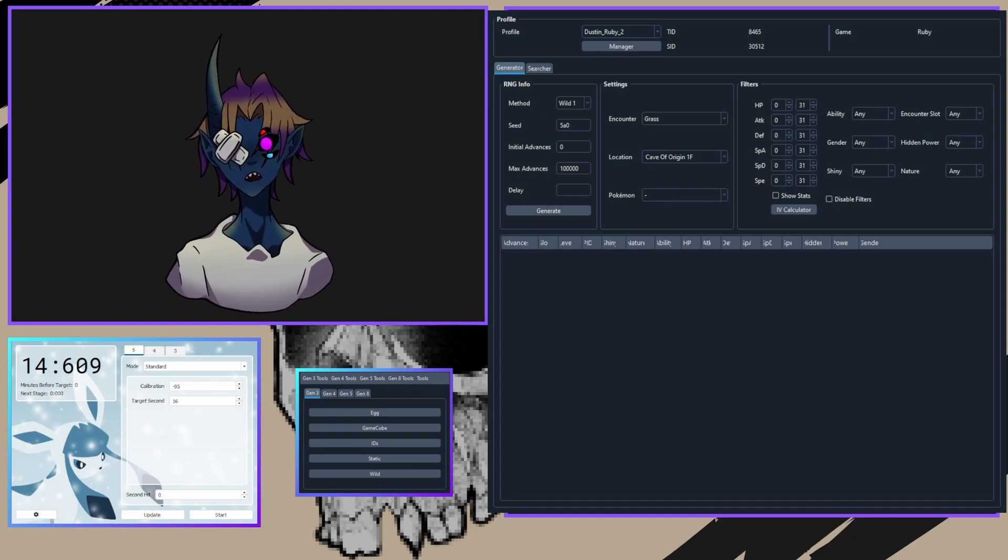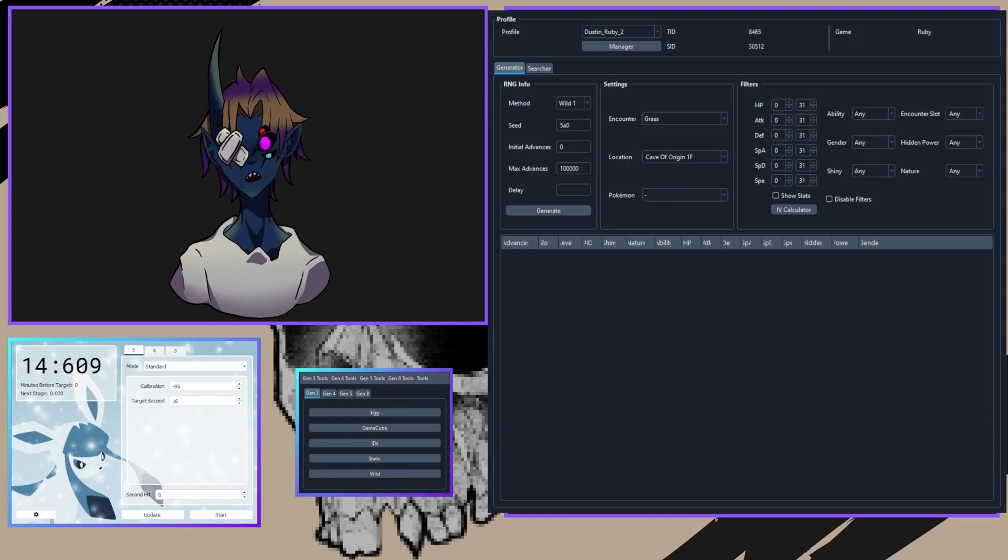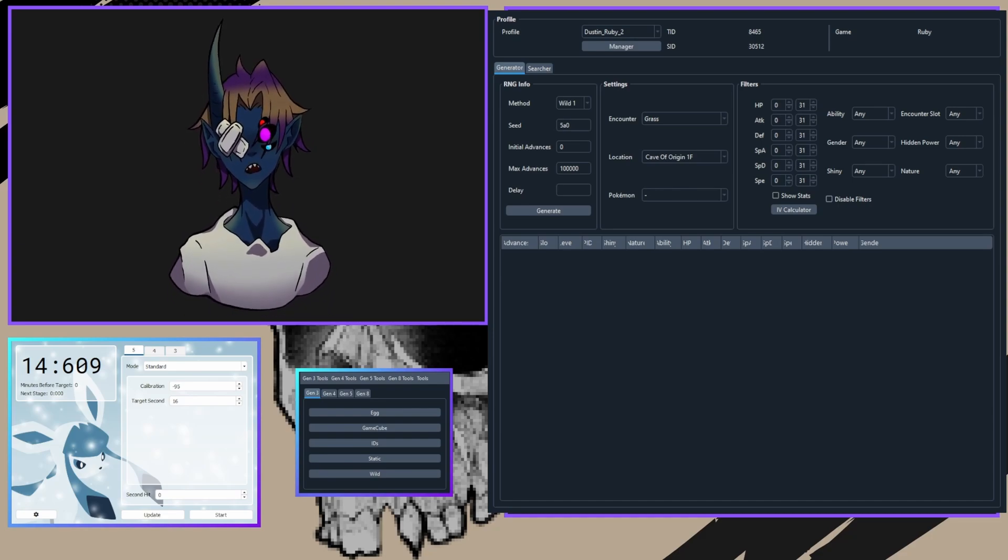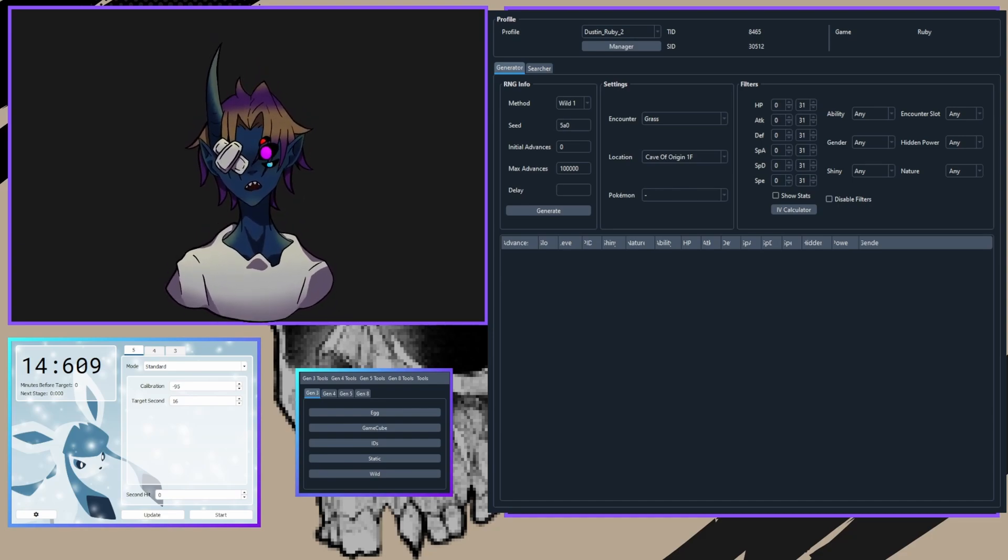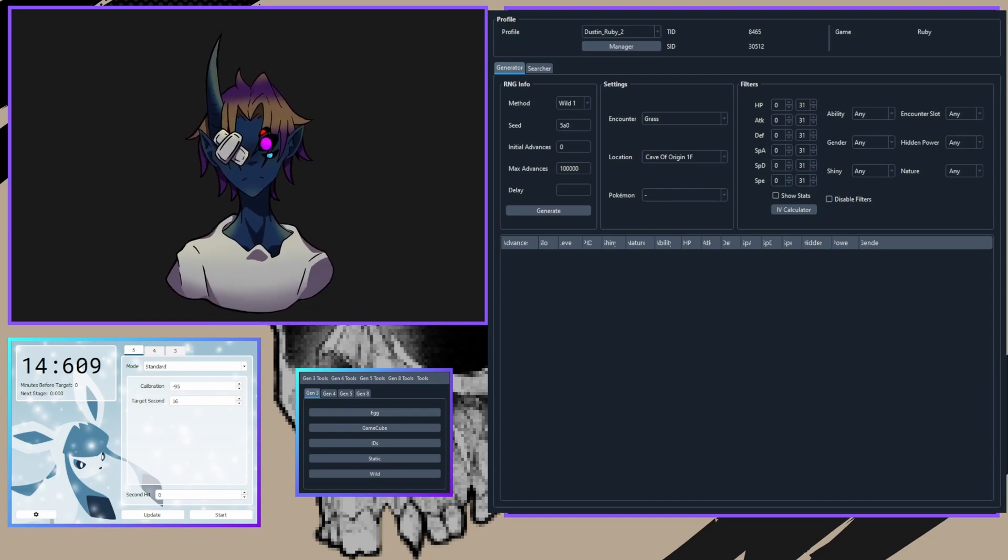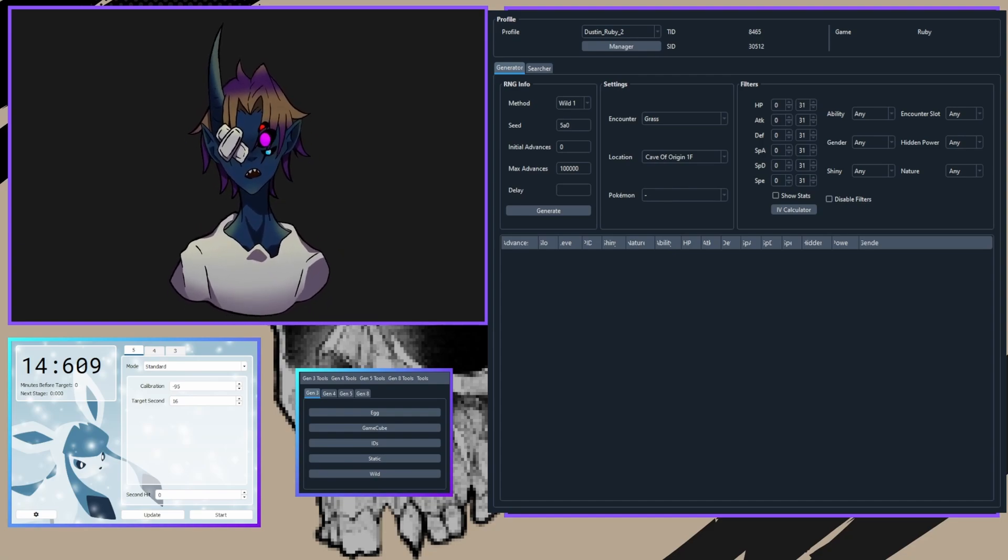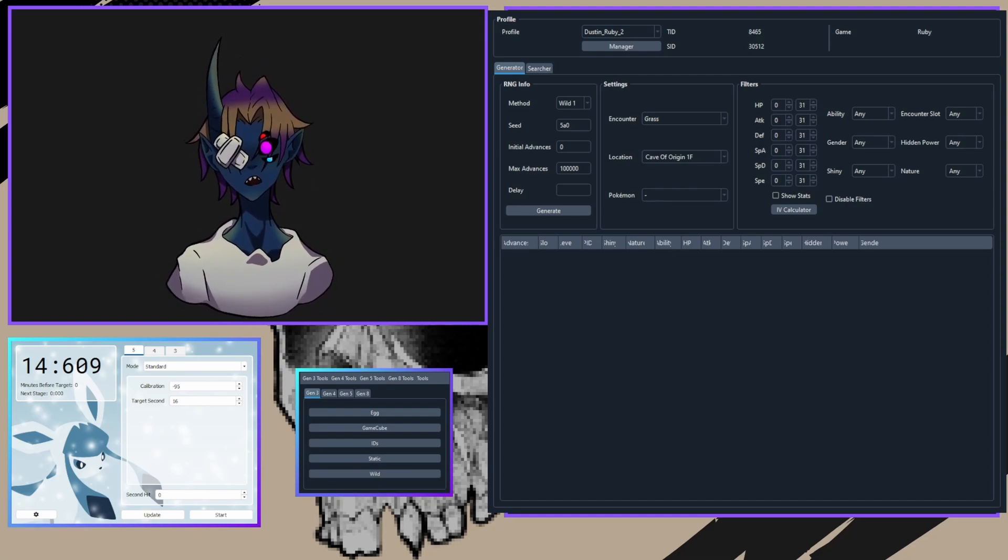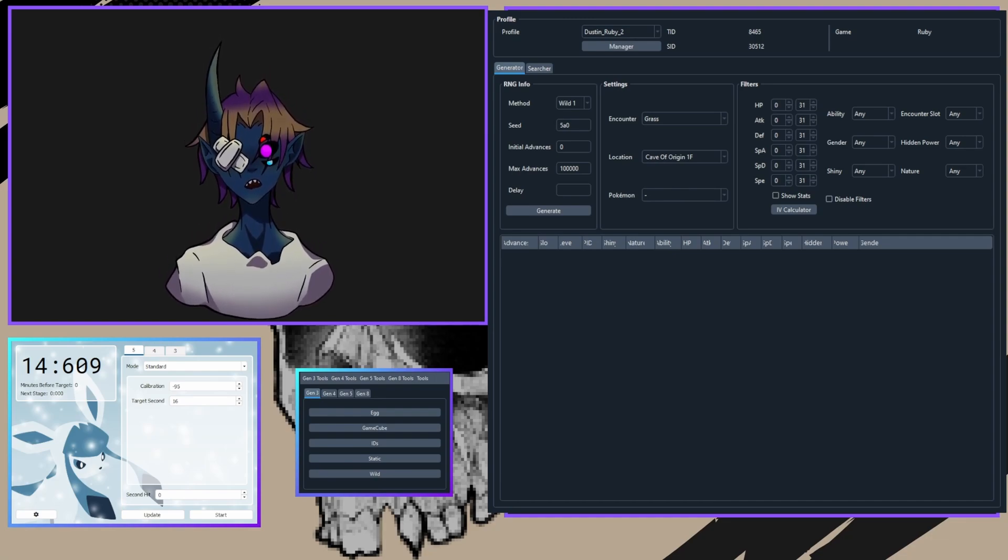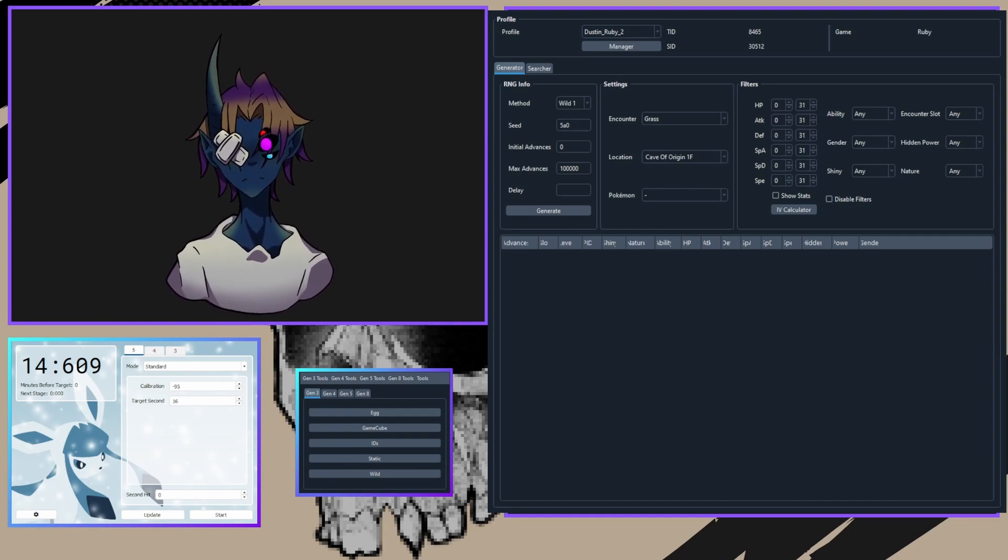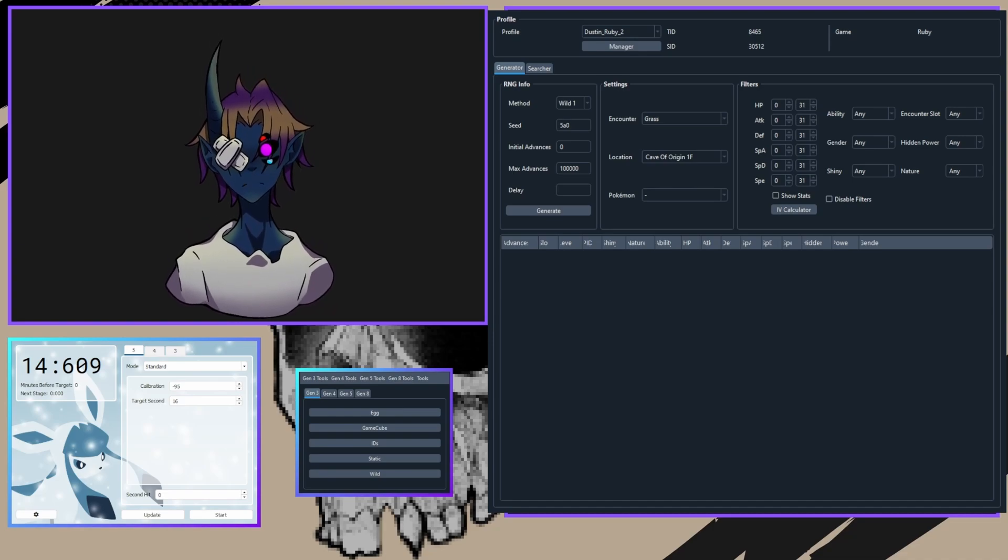Before we begin, I'm assuming you've already watched my previous videos on Emerald and Ruby and Sapphire starter RNG. These tutorials explain how to find your secret ID, which is necessary for this method. If you haven't watched those, I recommend doing so first. However, if you're not specifically aiming for shiny Pokemon and maybe just looking for IVs or natures, feel free to continue.